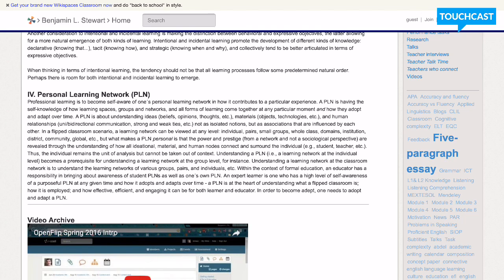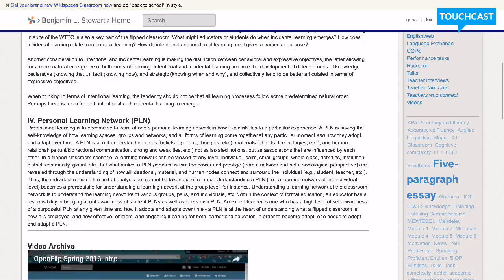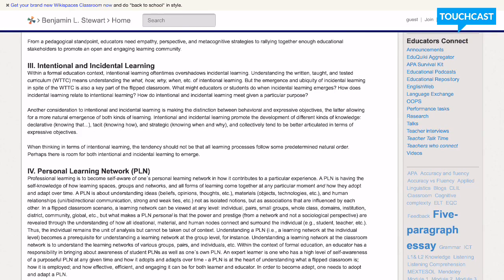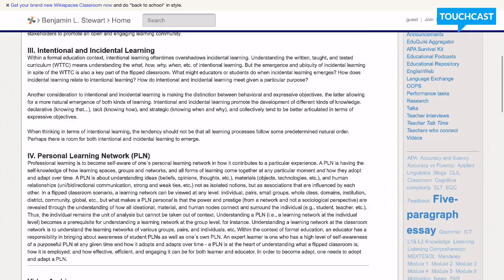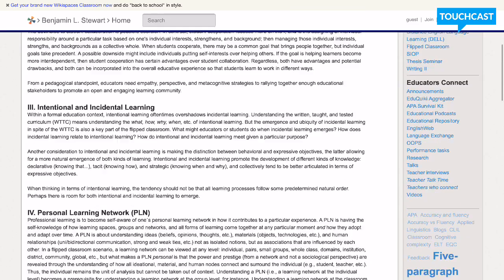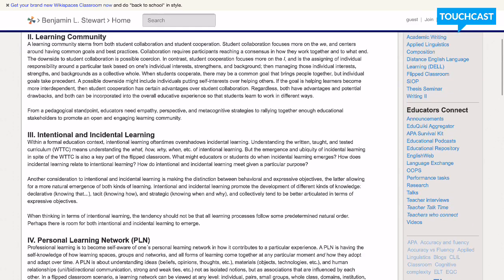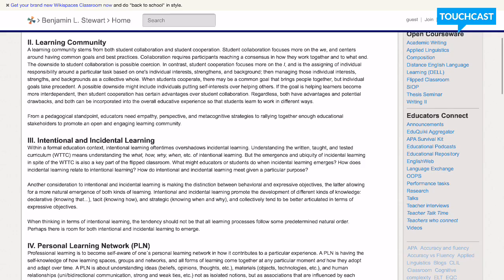In order to become adept, one needs to adopt and adapt a personal learning network. So the final facet of a flipped classroom, the personal learning network,